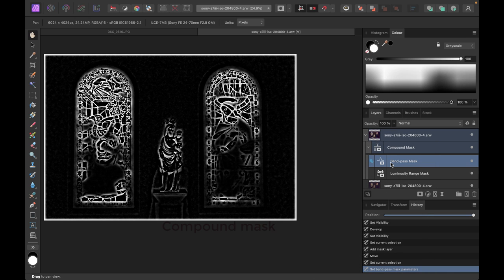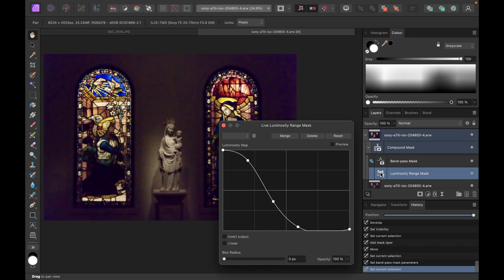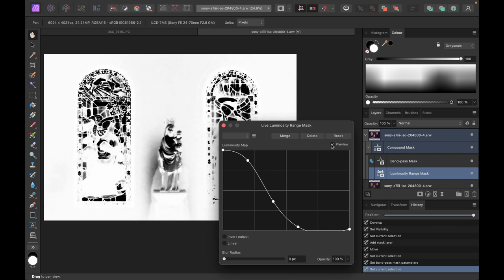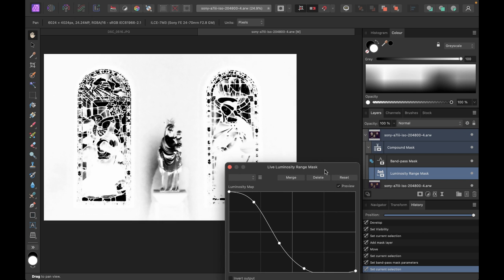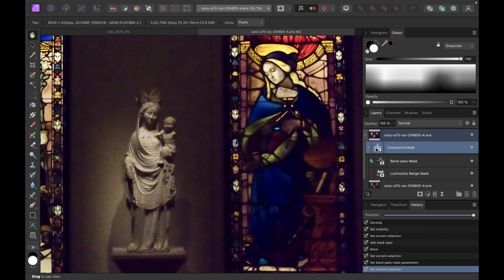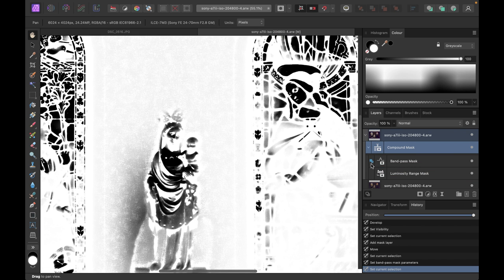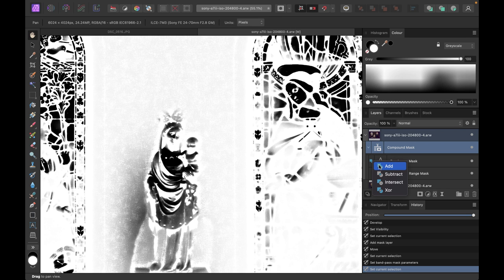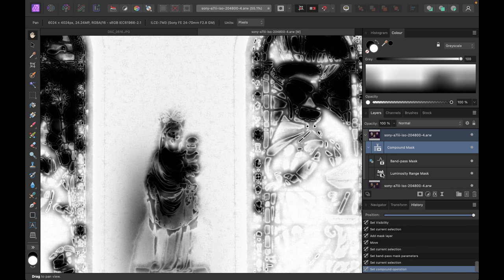Now that we have our bandpass mask, what operator do we need to use in order to improve the current luminosity mask? The current luminosity mask looks like this. To prevent the edges from blurring further, we're going to subtract the bandpass mask from the luminosity mask. Right now we are doing an Add — what we want is actually a Subtract. So I'll choose Subtract.